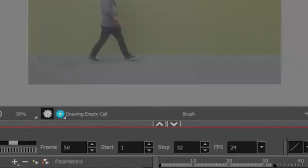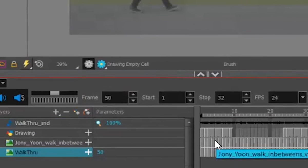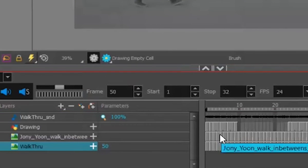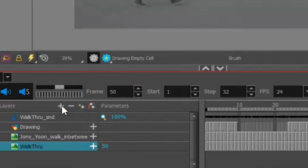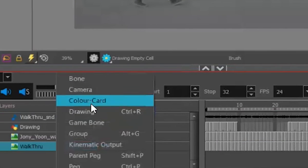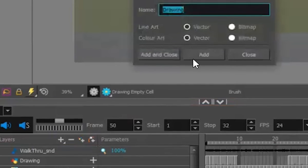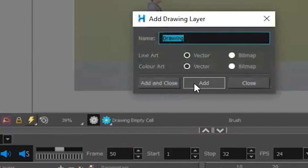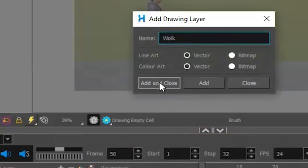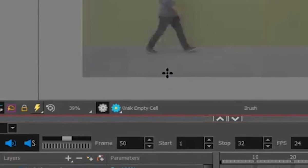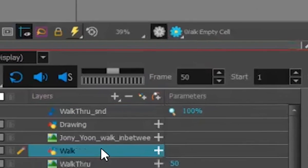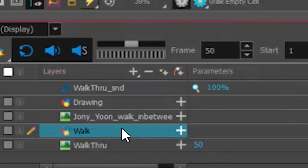And now if you have a different layer, I'm just going to go ahead and make a layer. So I'm going to go up here. I'm going to say drawing layer. I'm going to say walk. I'm going to say add and close. It places it right on top. That's great.